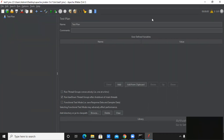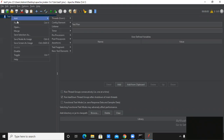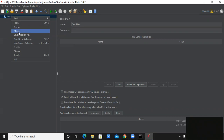Now I want to tell you about what a test plan is. A test plan is nothing but a container for the test cases. Whatever test cases you are creating will be created under this test plan. When I right-click on this test plan, I get options like Add, Paste, Open, Merge, etc. We will look at the Add option in this lecture.